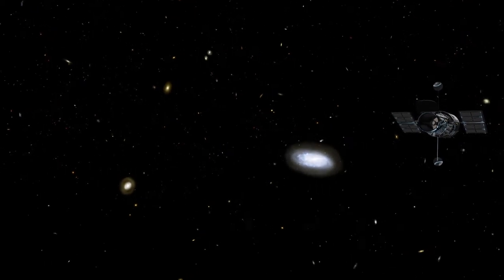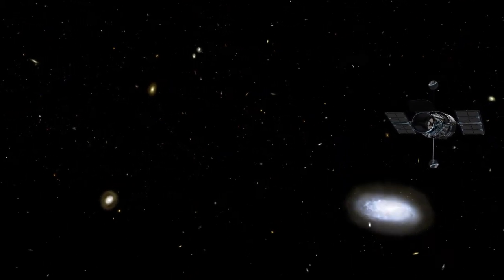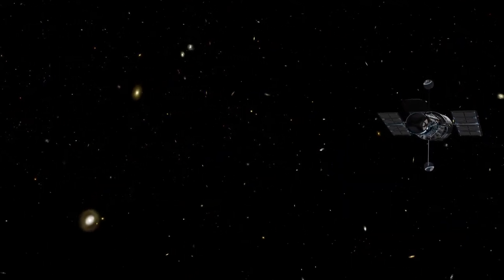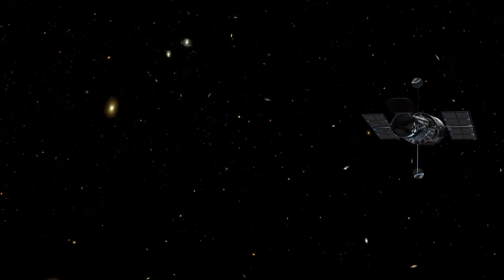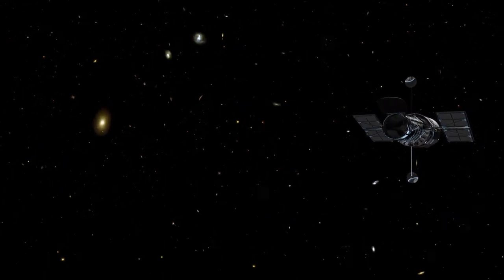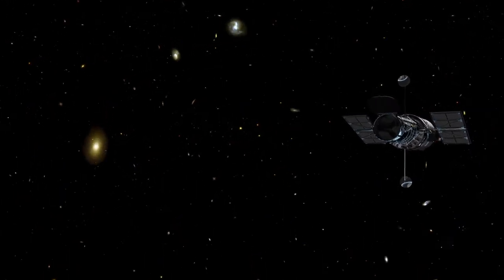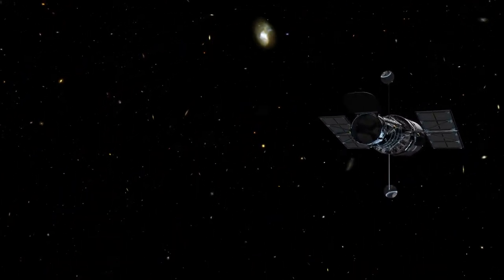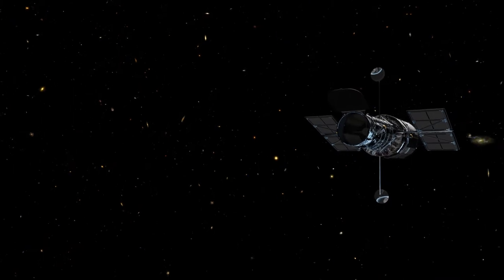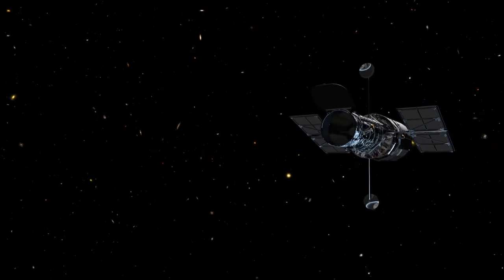Many galaxies across the Universe are forming stars, but none are more prolific than starburst galaxies, which create stars at a furious rate.